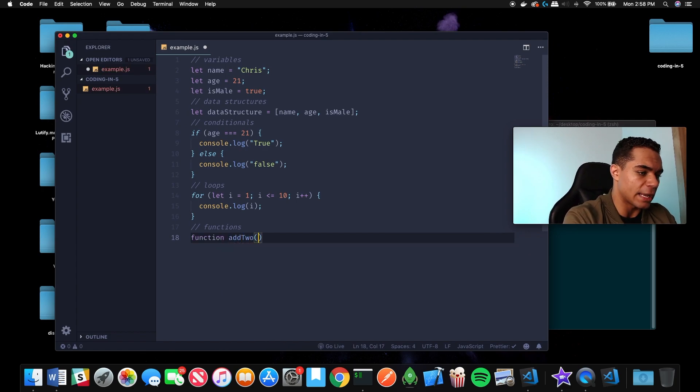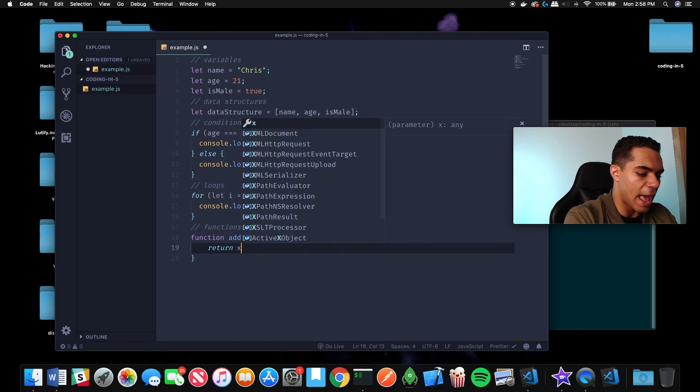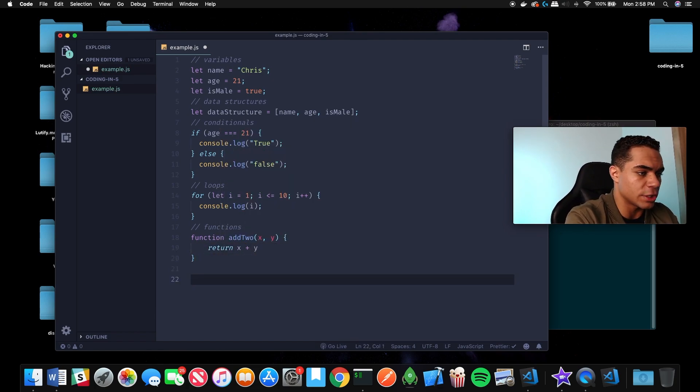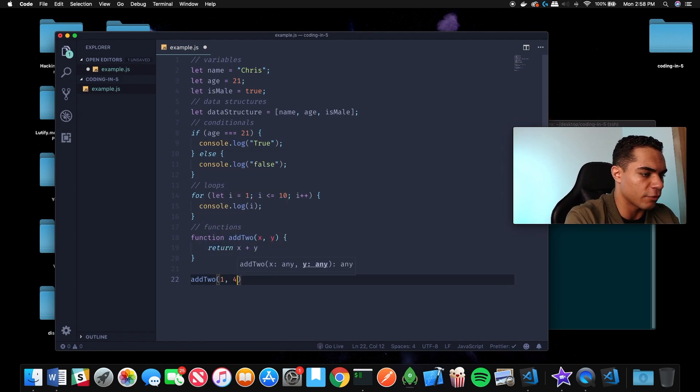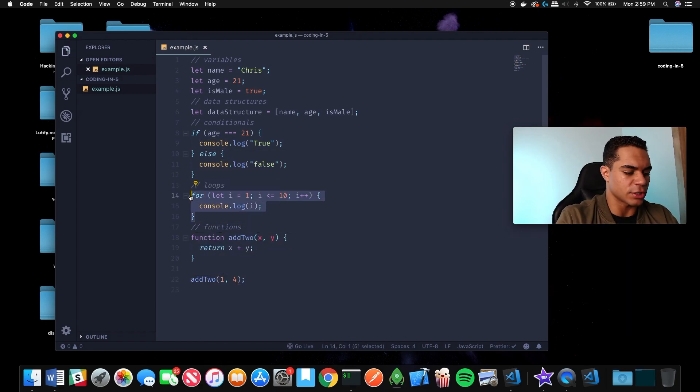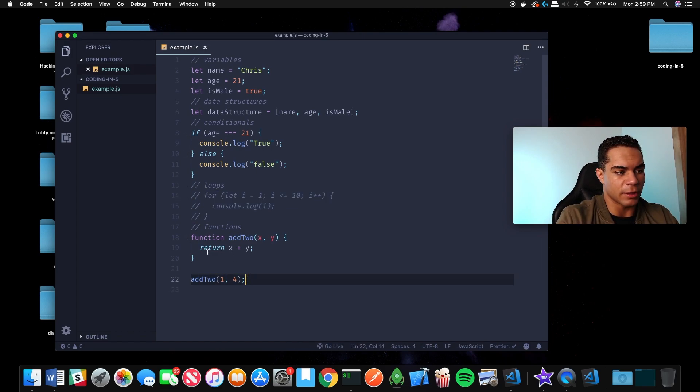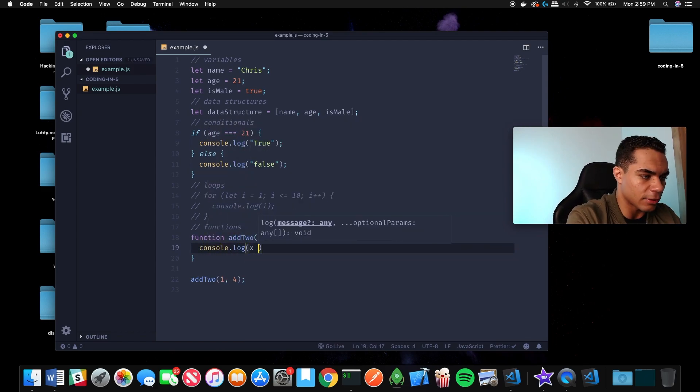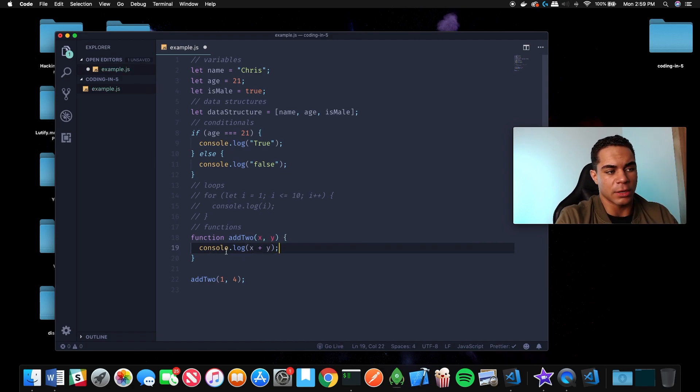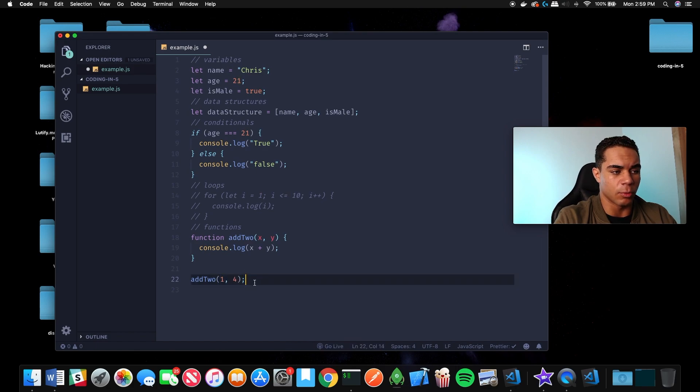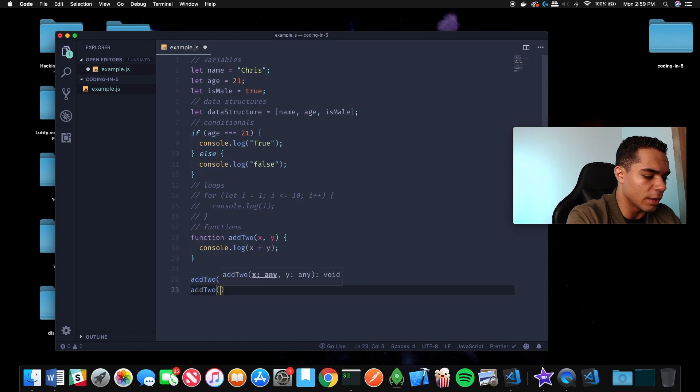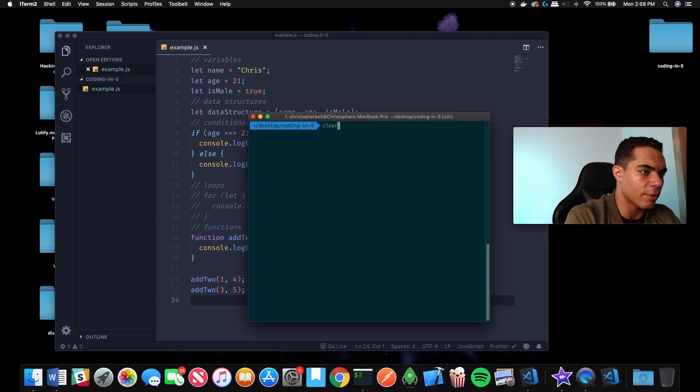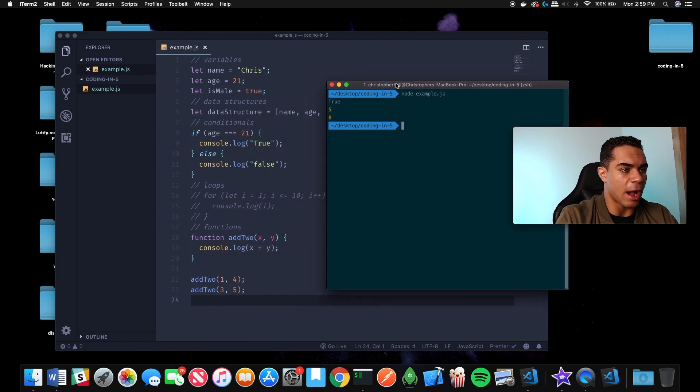If we had a function add to that took an x and a y as inputs, we could return x plus y. Then all you'd have to do to use this is call this function. Let's console.log this so we can see in the console. Anytime you wanted to reuse this add to, you can use it with any inputs. Let's use it with 1 plus 4 and let's add 2 with 3 and 5. If we run it in the terminal, we output 5 and then we output 8.